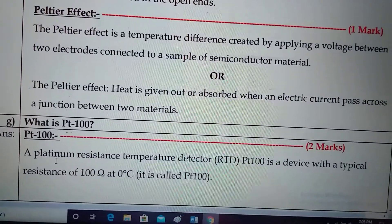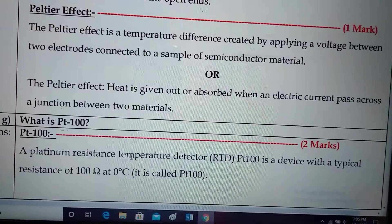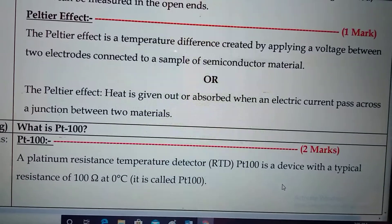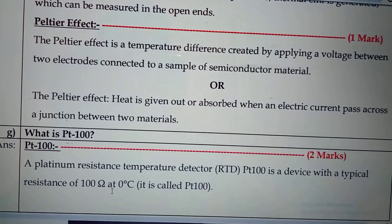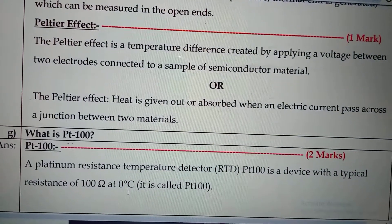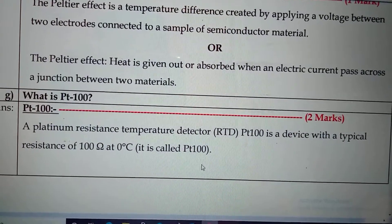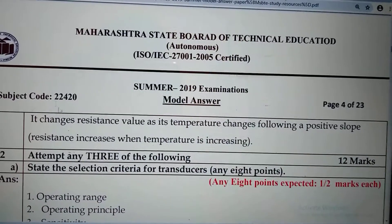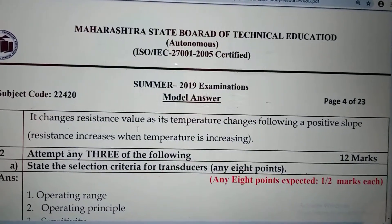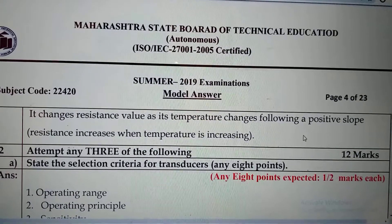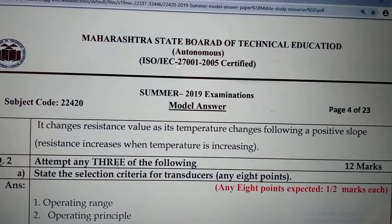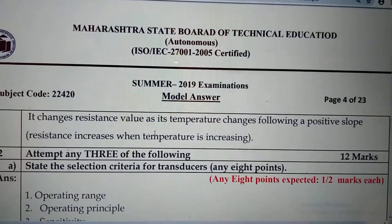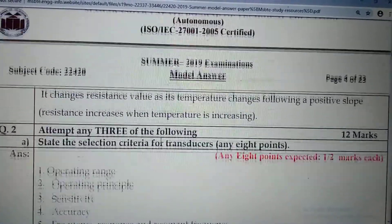Now let's see what PT-100 is. A platinum resistance temperature detector, that is RTD PT-100, is a device with a typical resistance of 100 ohms at 0 degrees Celsius — that is why it is called PT-100. It changes its resistance value as temperature changes, following a positive slope, meaning resistance increases when temperature increases.